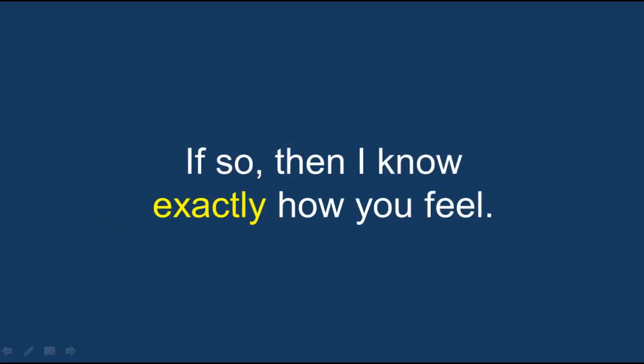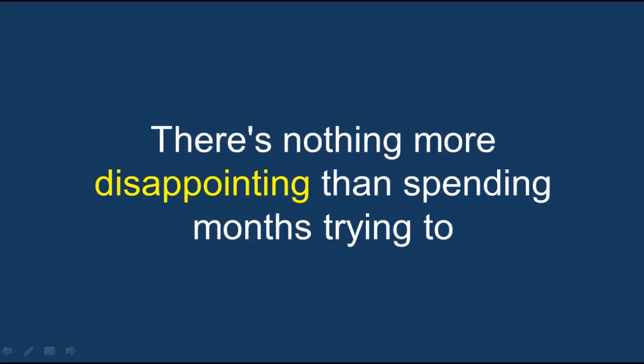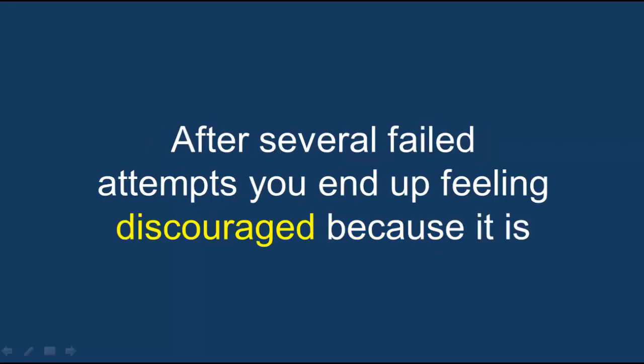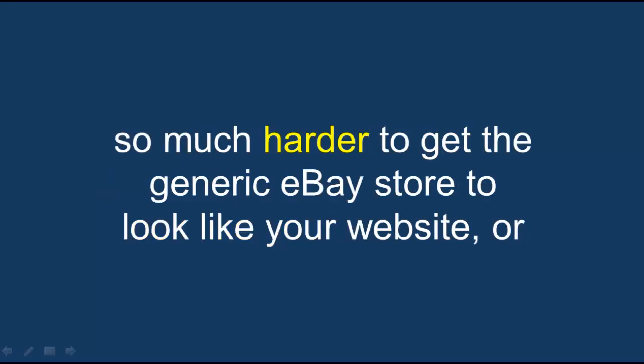If so, then I know exactly how you feel. There's nothing more disappointing than spending months trying to customize your eBay store only to realize it's not that easy. After several failed attempts, you end up feeling discouraged because it is so much harder to get the generic eBay store to look like your website or simply the way you want it to look.